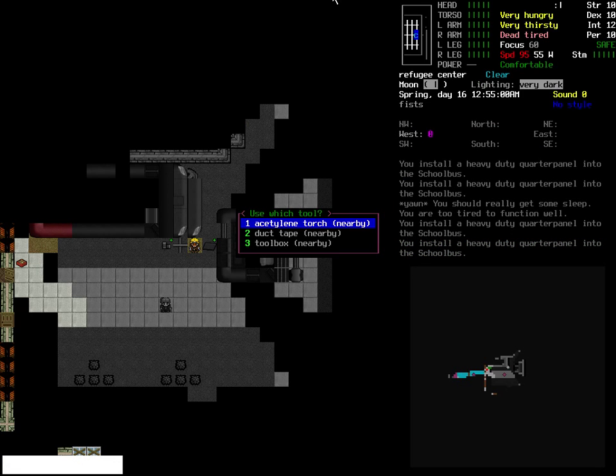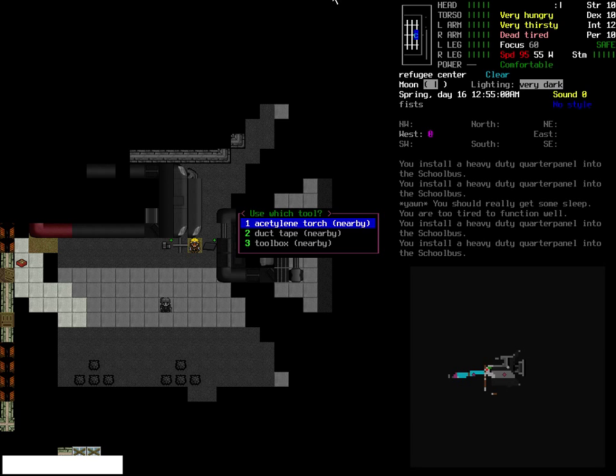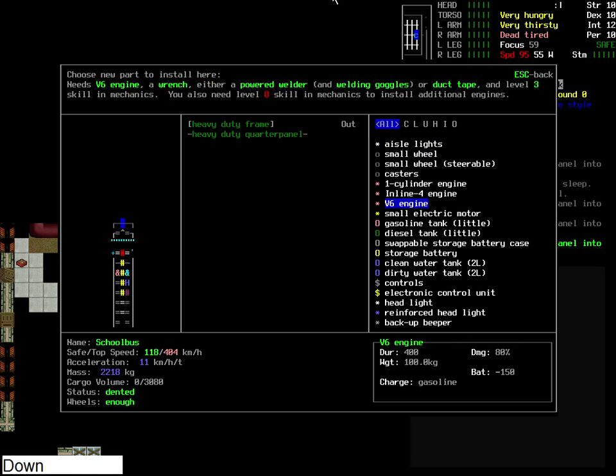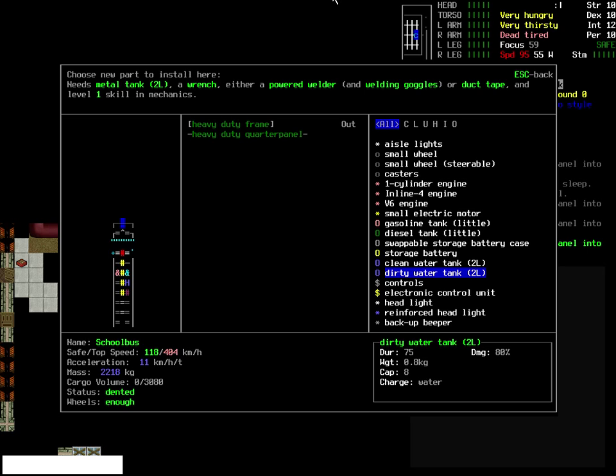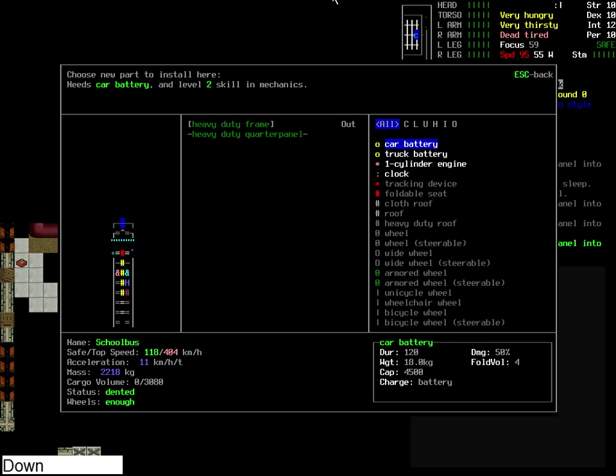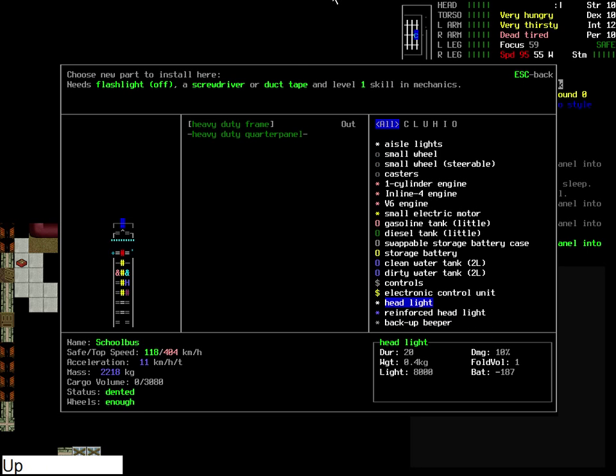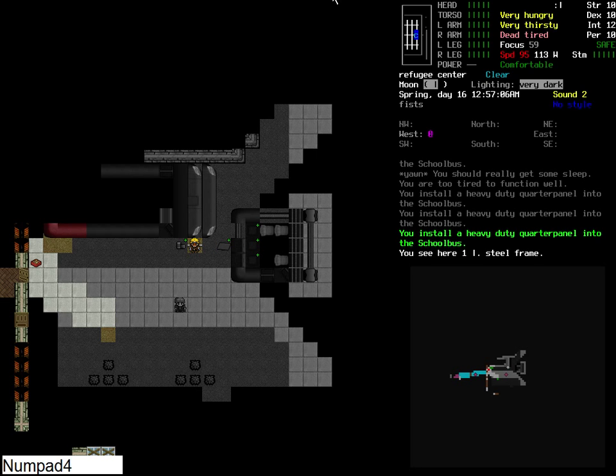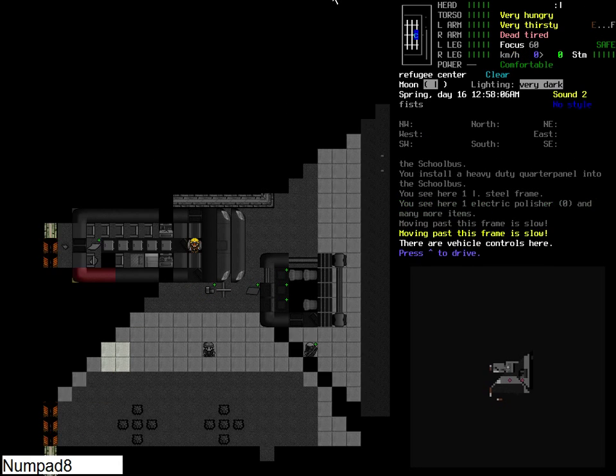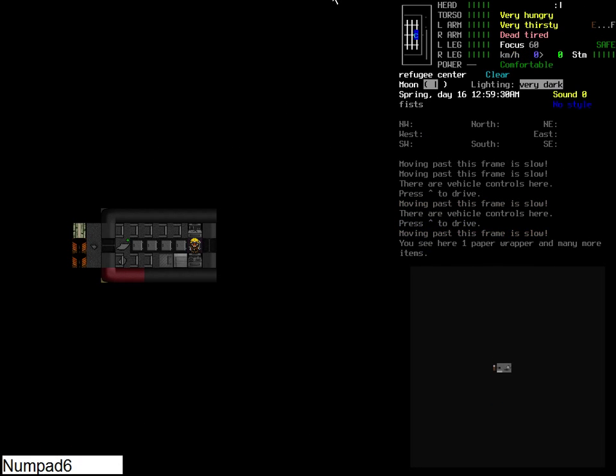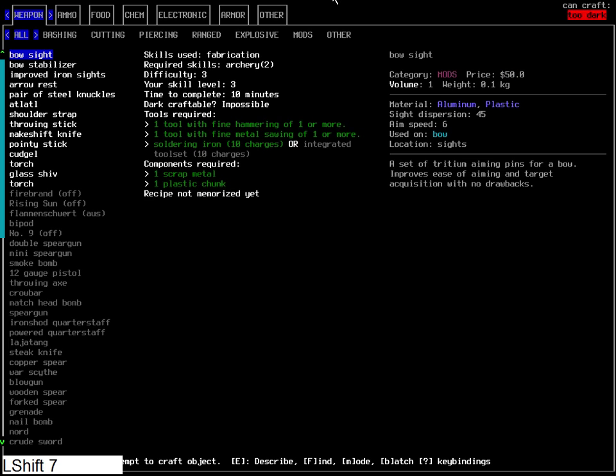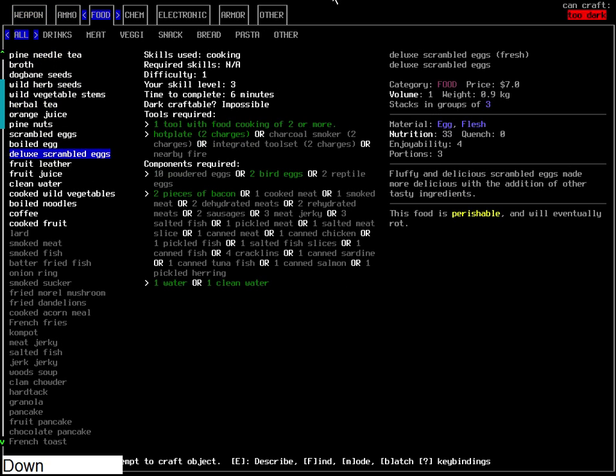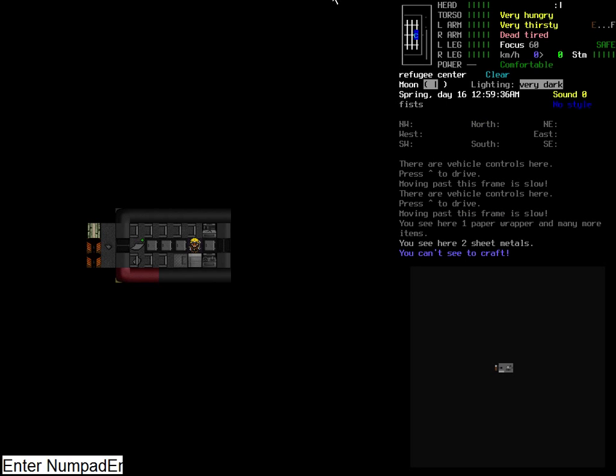There we go. So we've got the quarterpanels. Eventually we are going to end up with reinforcements, right? But for now that should be fine. We have a bit of a weirdo. Let's get some food and drink, and then we'll sort out the rest. A bit of food. We shall make some deluxe scrambled eggs because they are delicious.